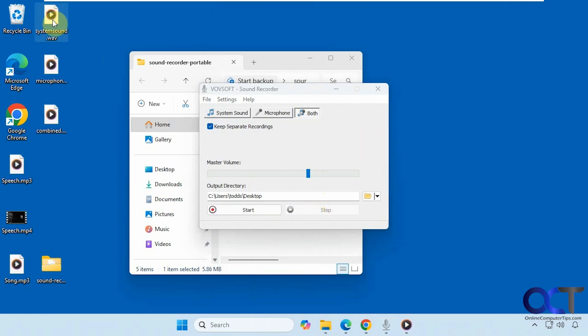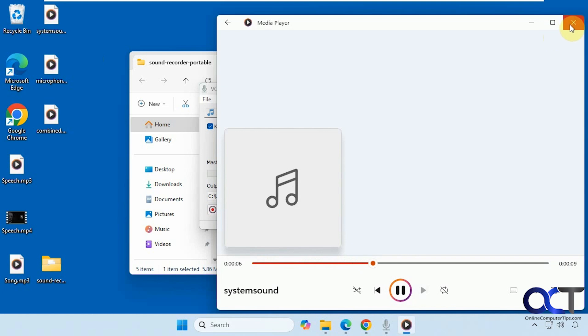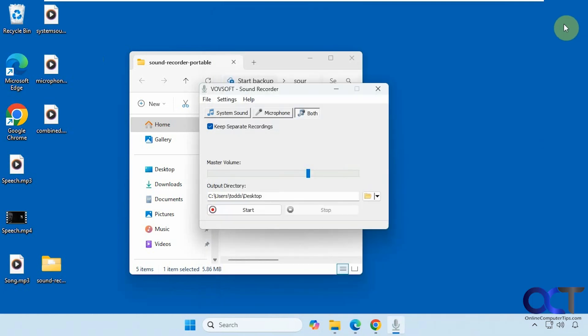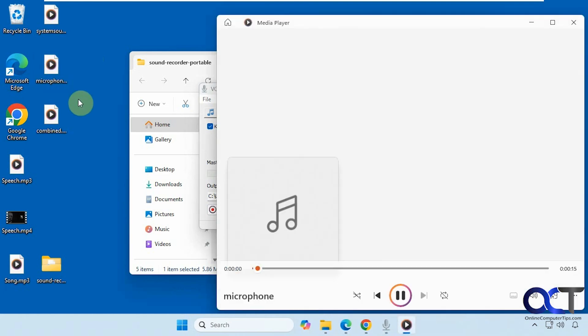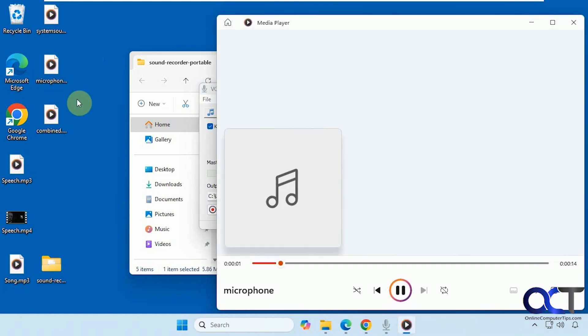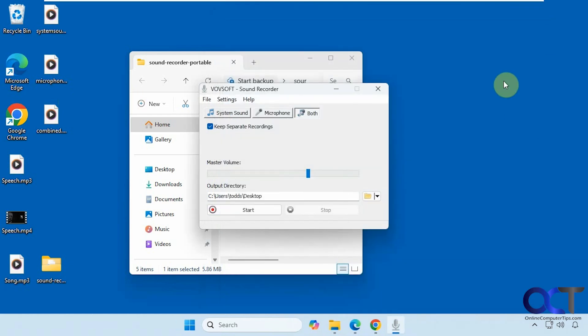So we have the system sound which would just be this audio from the song. The song is playing in the background, but I should just have my voice in a separate file here when everything is said and done.